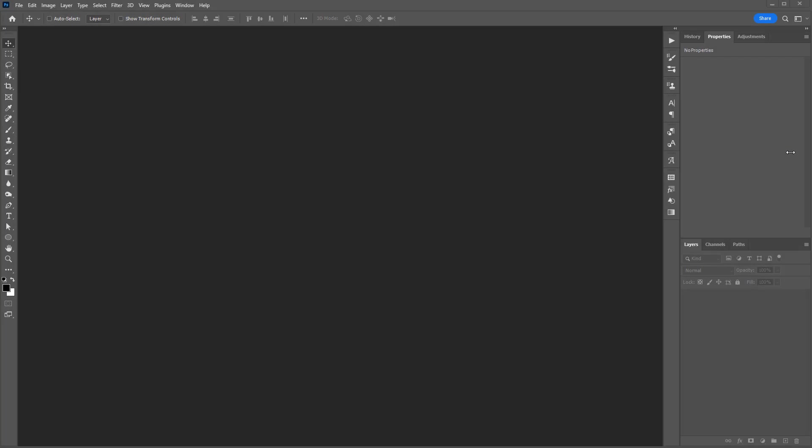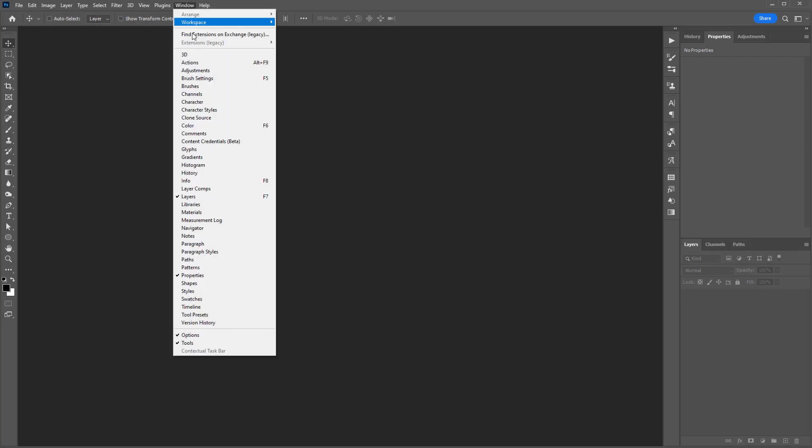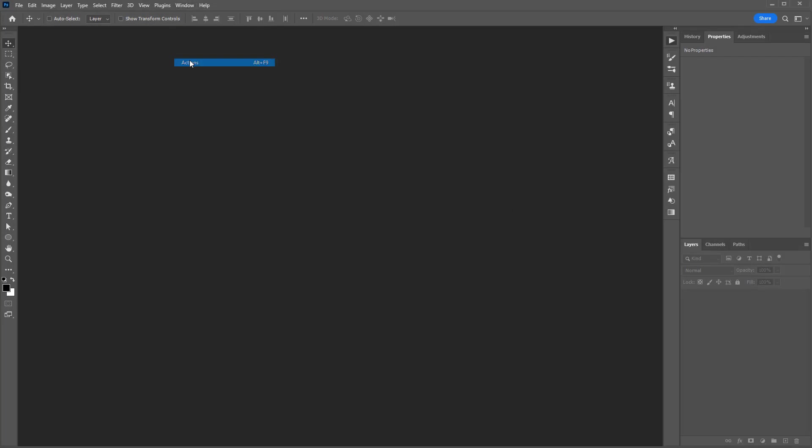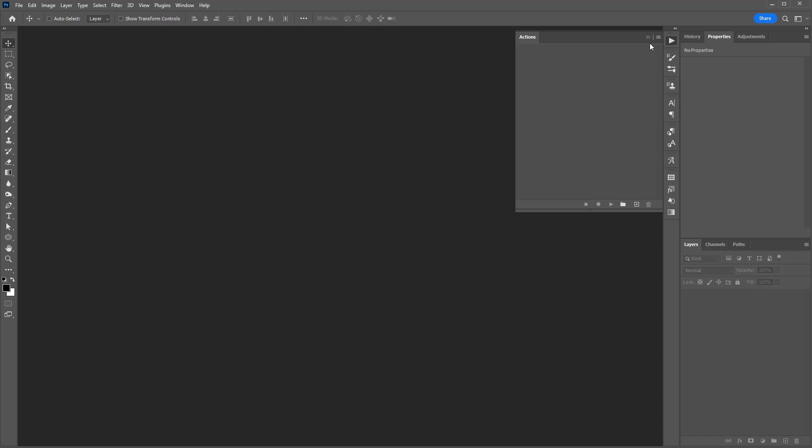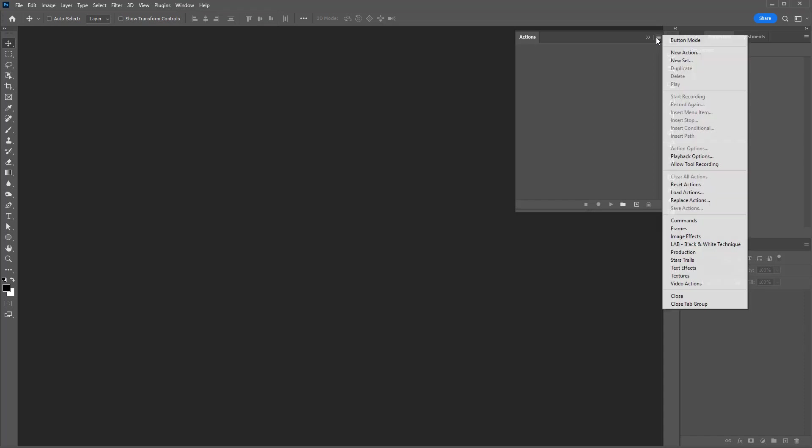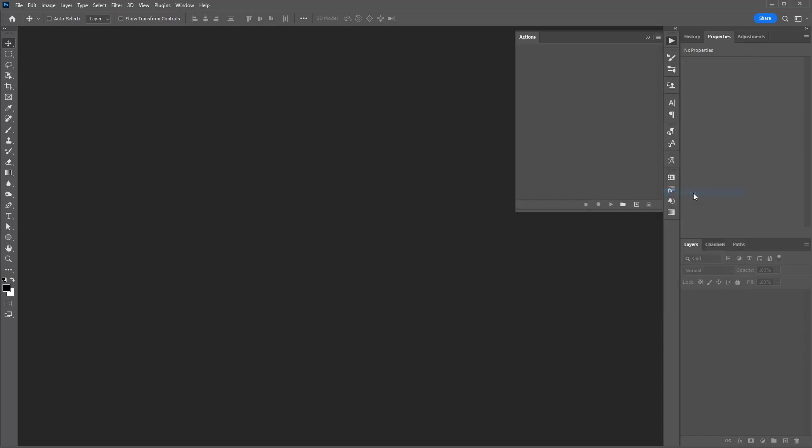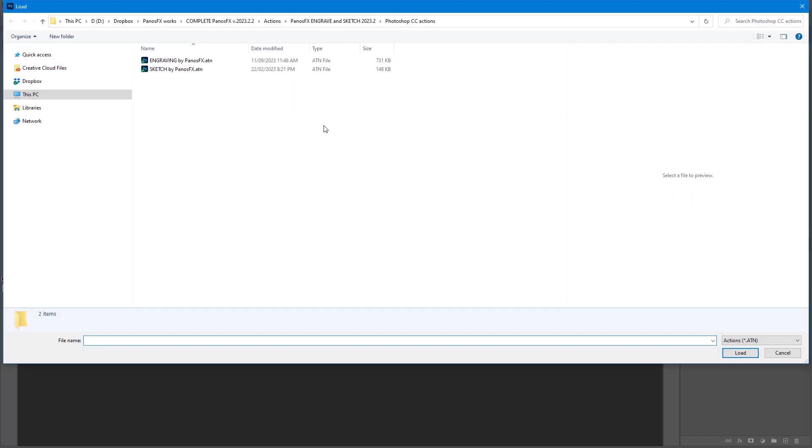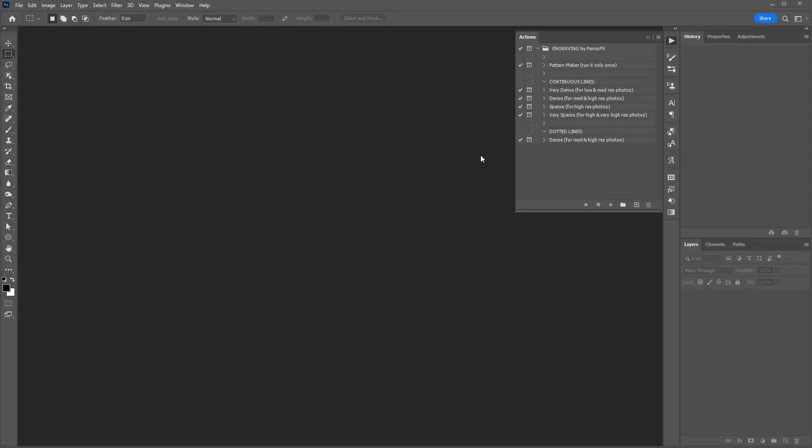Begin by loading the Actions file in Photoshop using the Actions panel. Let's take a look at the Actions panel and understand what each action does.